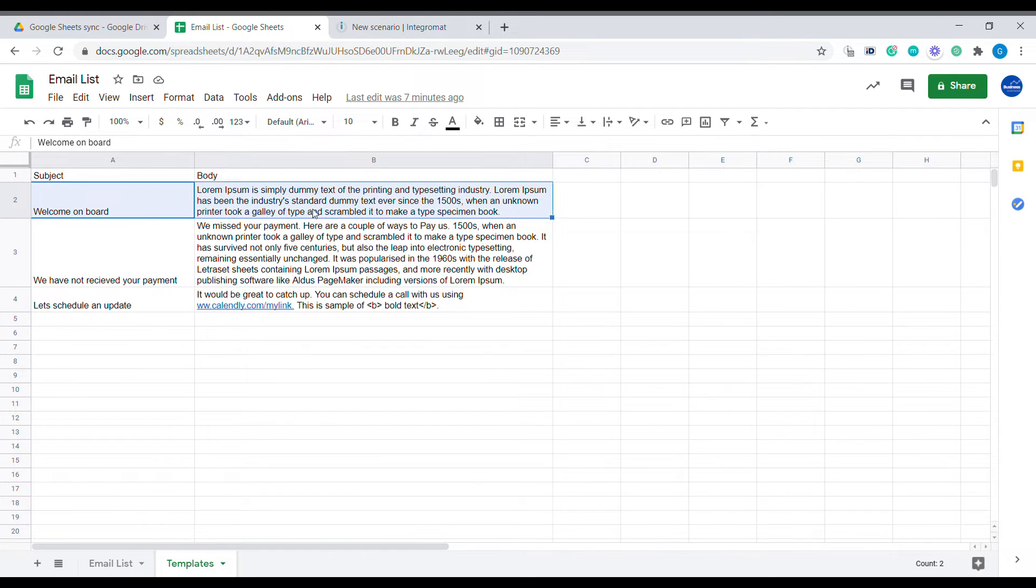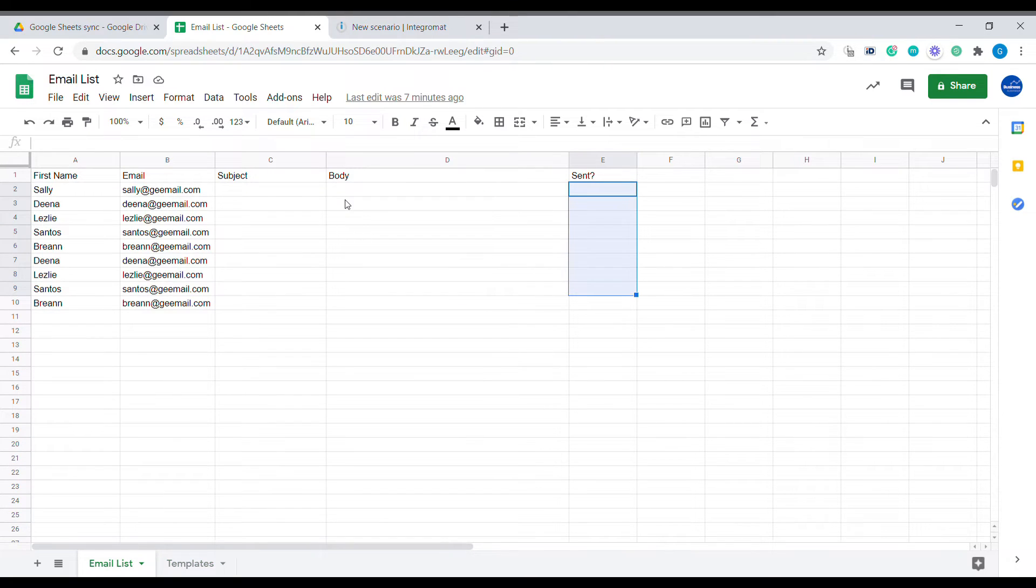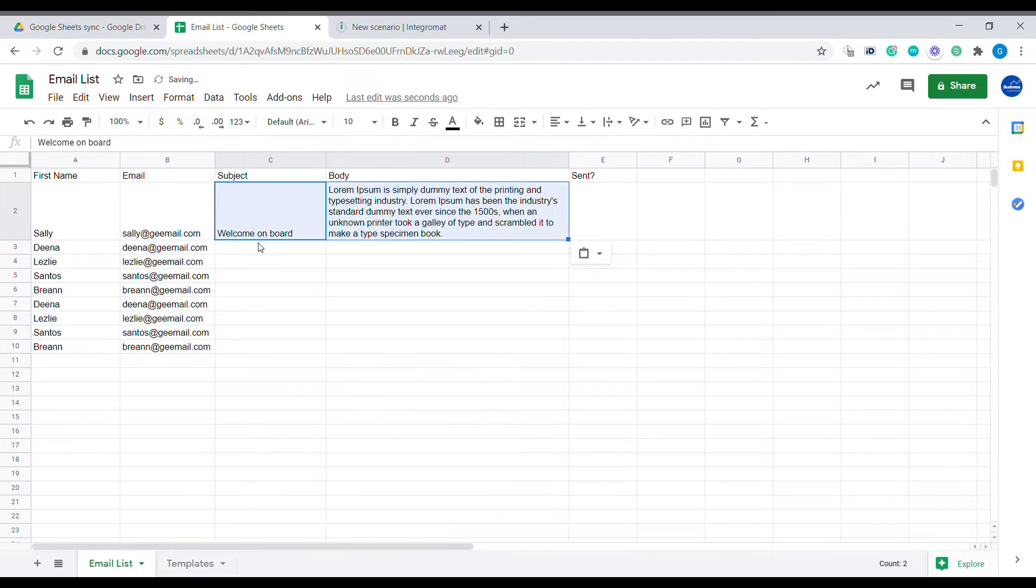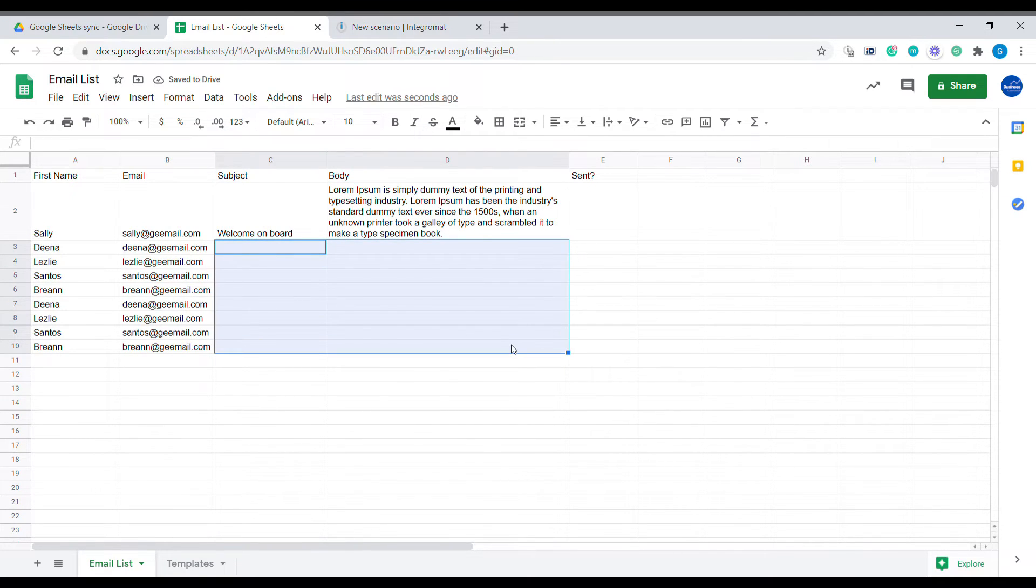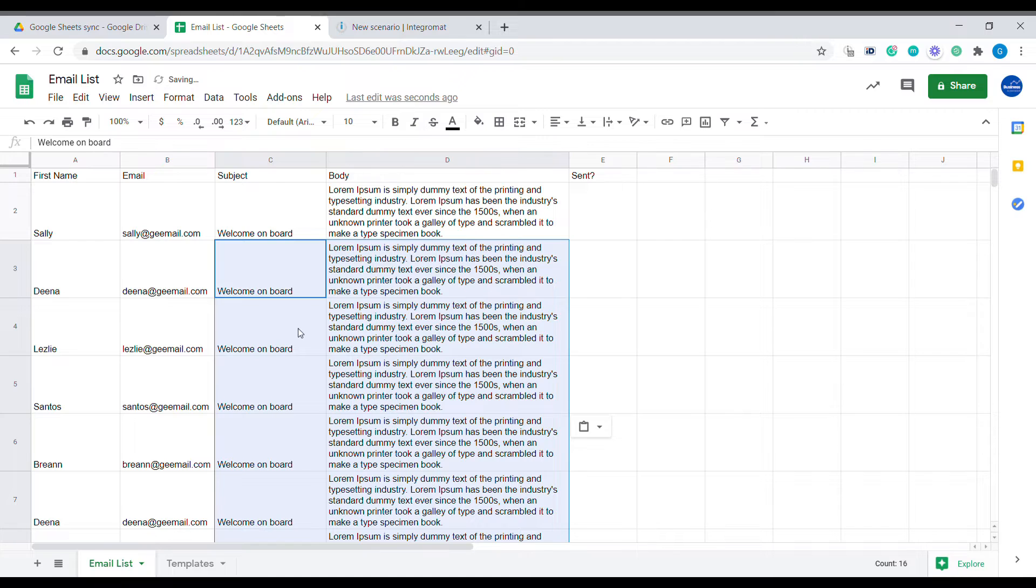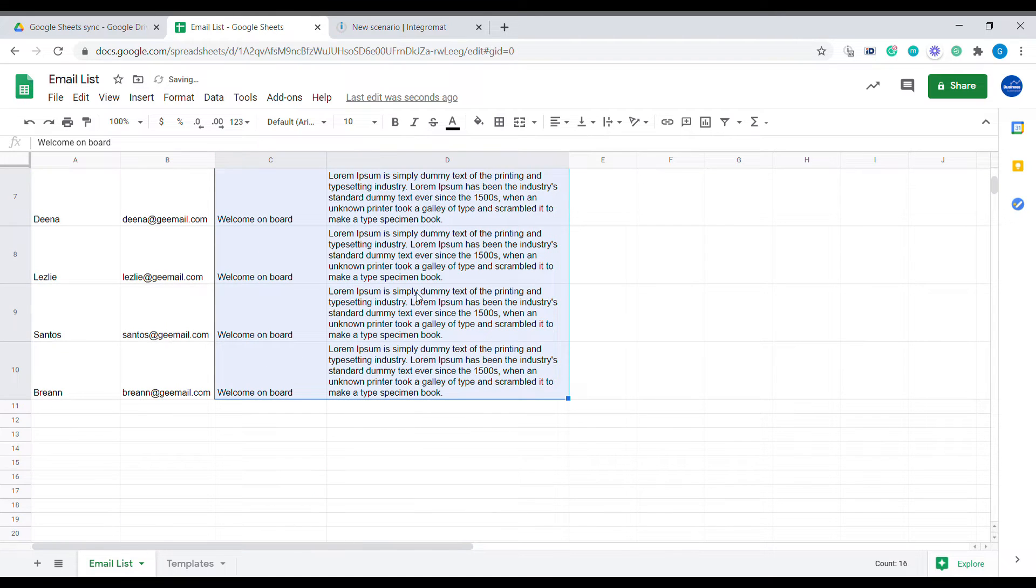For example, we would select the first template which is welcome on board, the subject and the body of this email. We'll copy it here and let's say we want to send it out to that first group of people. So we just copy paste it so all of them are having the same template.